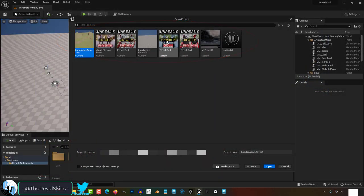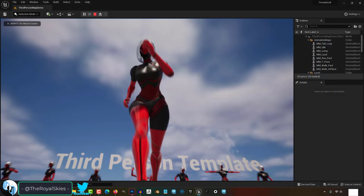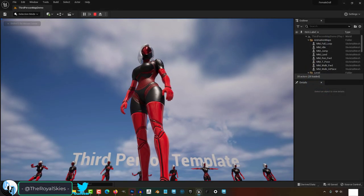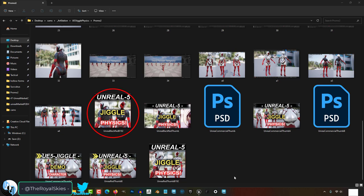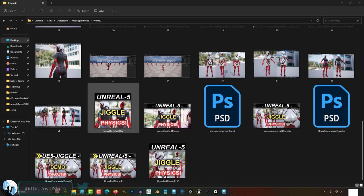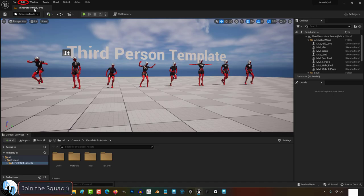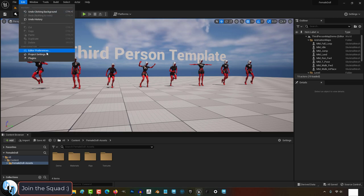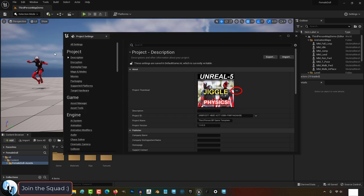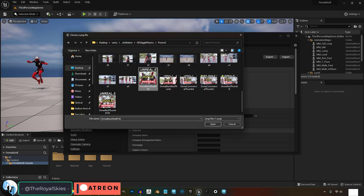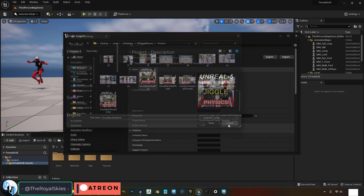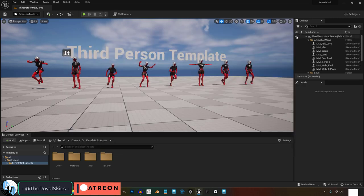So you wish you could control the thumbnail for your Unreal project? Not a problem. First, you need an image that is 192 by 192 pixels big. Then in Unreal, go to Edit and under Project Settings, click Project Thumbnail and select your image. You're done.